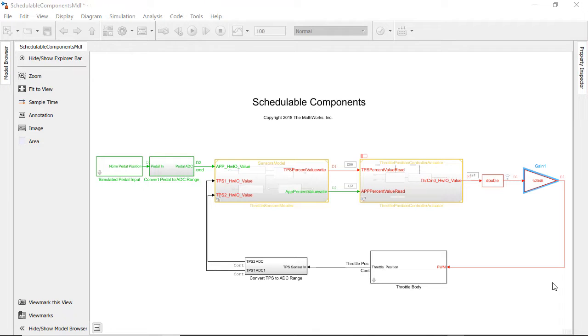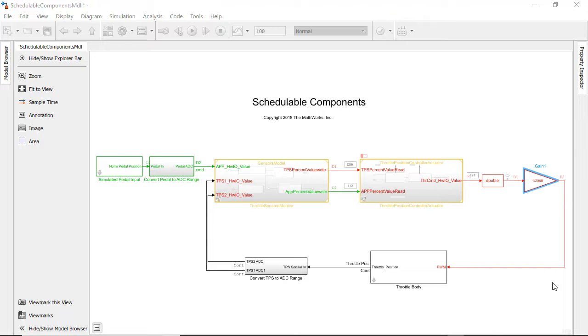This modeling style gives you two big benefits. It gives you full control over scheduling model components rather than letting Simulink schedule the components, and there is no need to deal with data dependency issues between components because there are only data transfers.